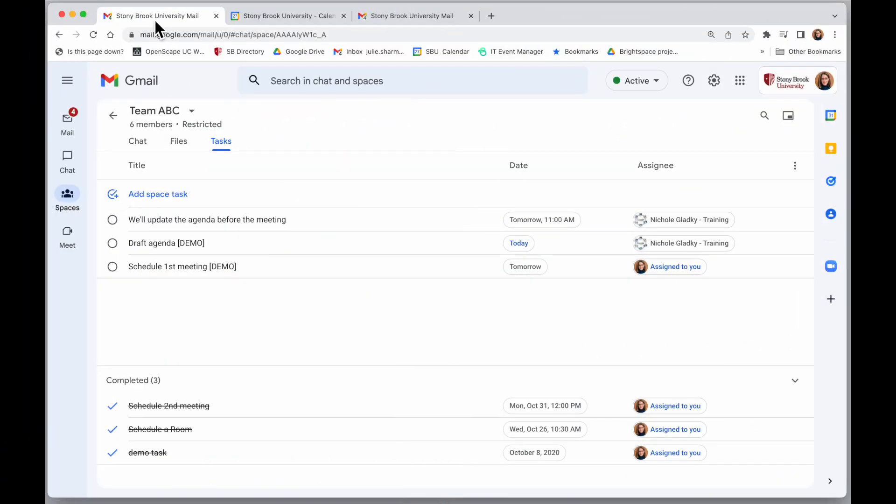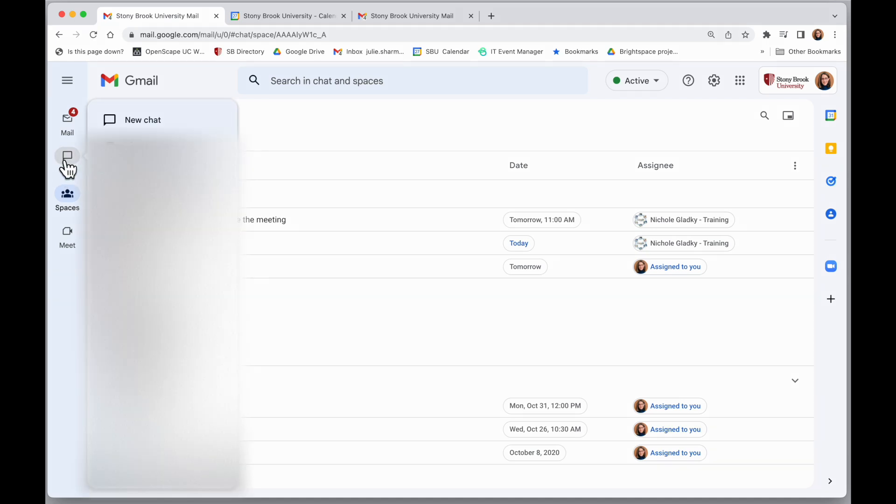So if you haven't already, try those ways to work with tasks in both chat on an individual level or in spaces with a team.